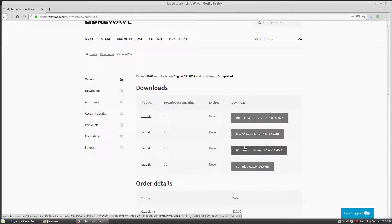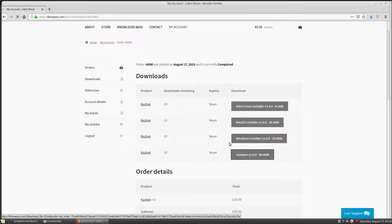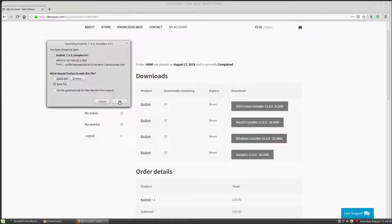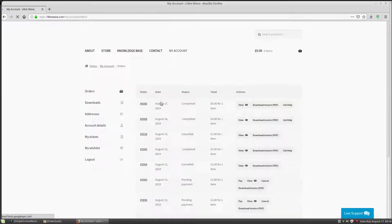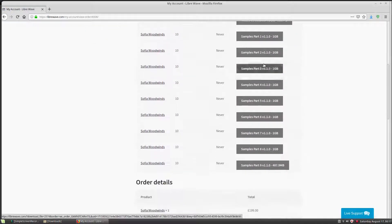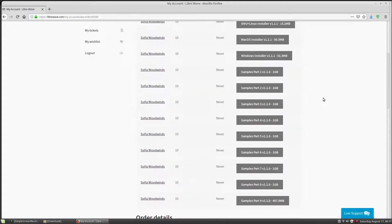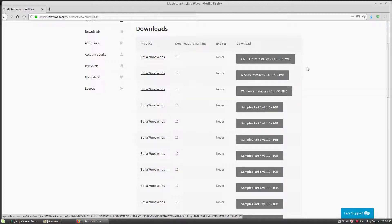Depending on which sample library you choose, you'll have a different number of samples. For CASBEC, which is the instrument we're looking at here, there's just one samples file and it's 96 megabytes. If we go back to the orders, we can see that for Sophia Woodwinds, for example, the samples come in many parts — nine parts here — so you'd have to download all of them. Make sure you download all of the samples and the correct installer for the product.